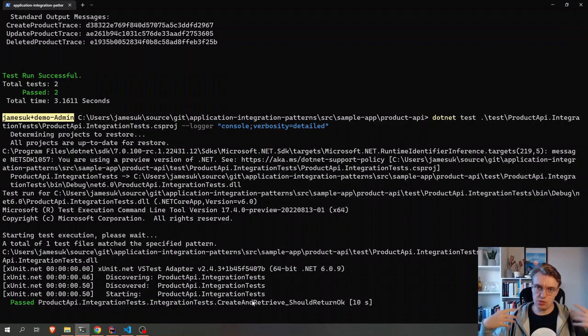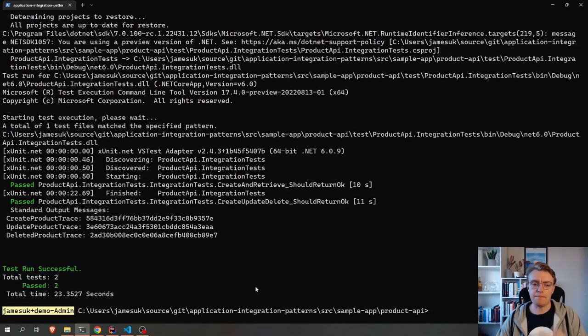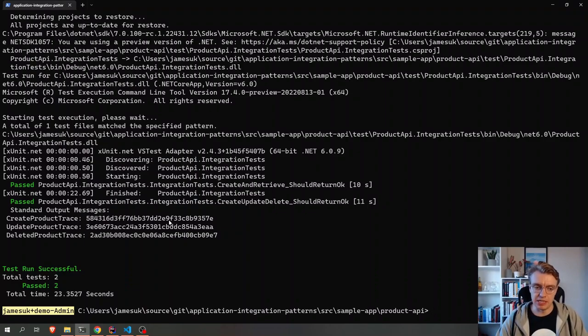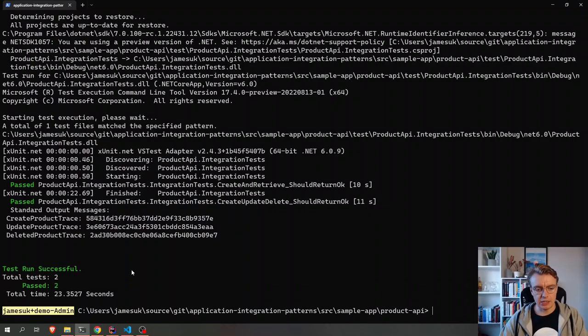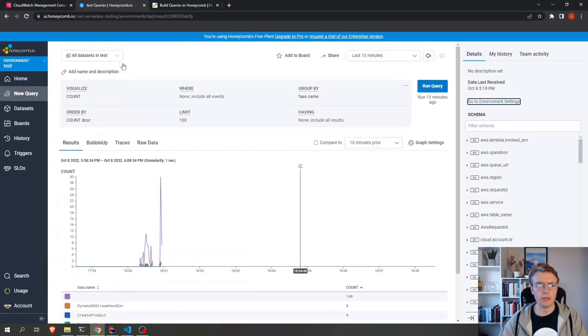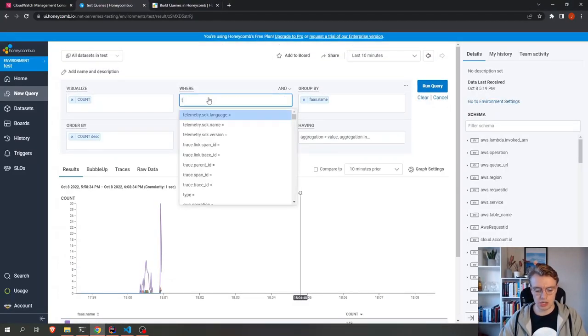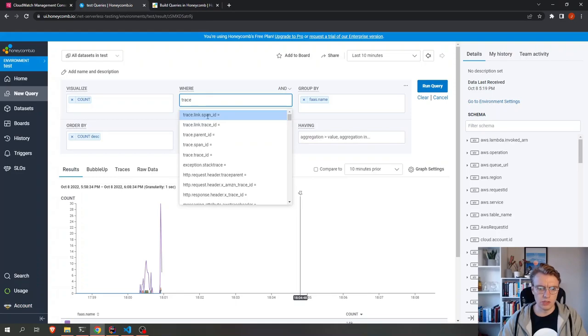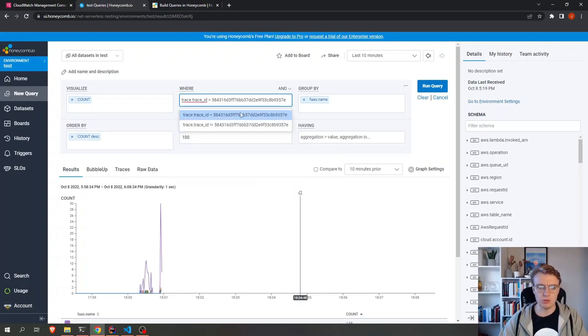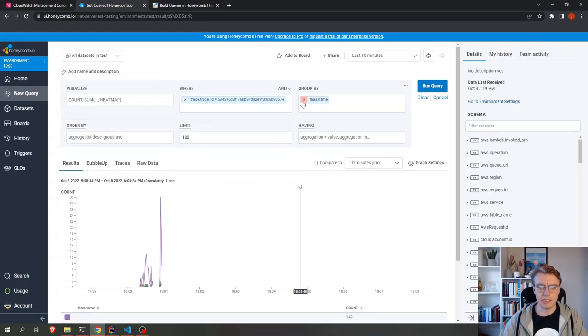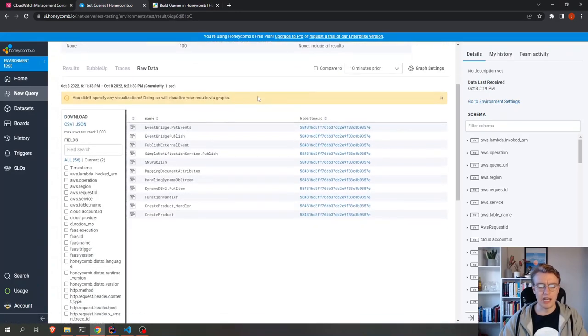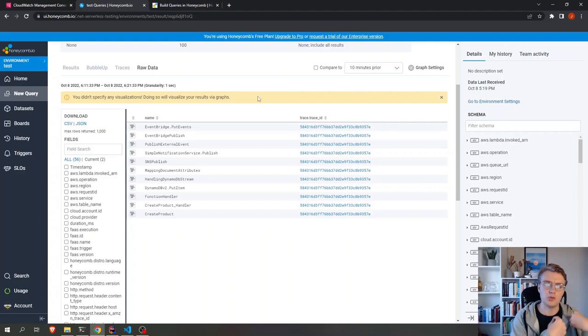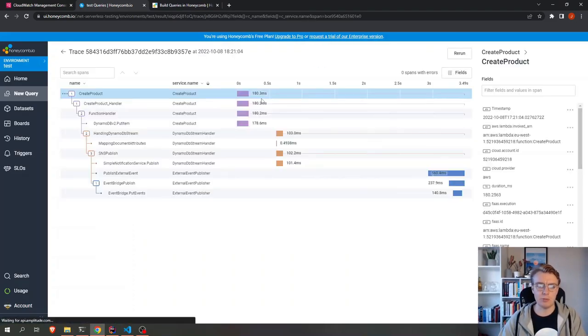So in this case, the tests will pass. But if you imagine this was a failed test, I could then simply grab this trace ID here. I can then go off to Honeycomb and I can actually run a search now on my trace ID. And let's get rid of some of this grouping, run my query.